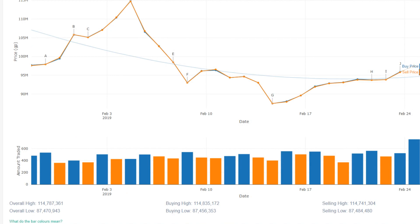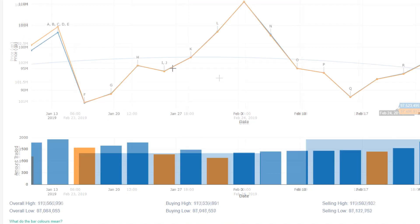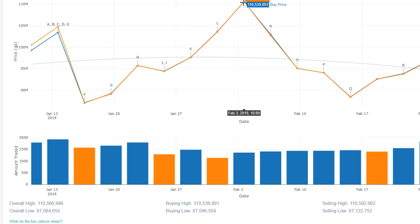We have the Dragon Hunter Lance, which has finally stabilized at around 100 mil. Again, this item has gone up and down a lot. It went from 100 mil down to the 80s, back up to over 100 mil, down to 80 again, and now it's around 100. Who knows what's going to happen there?